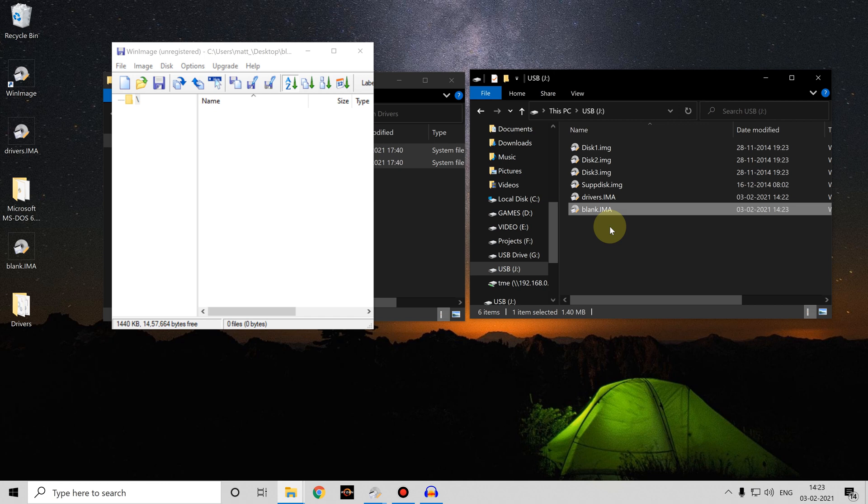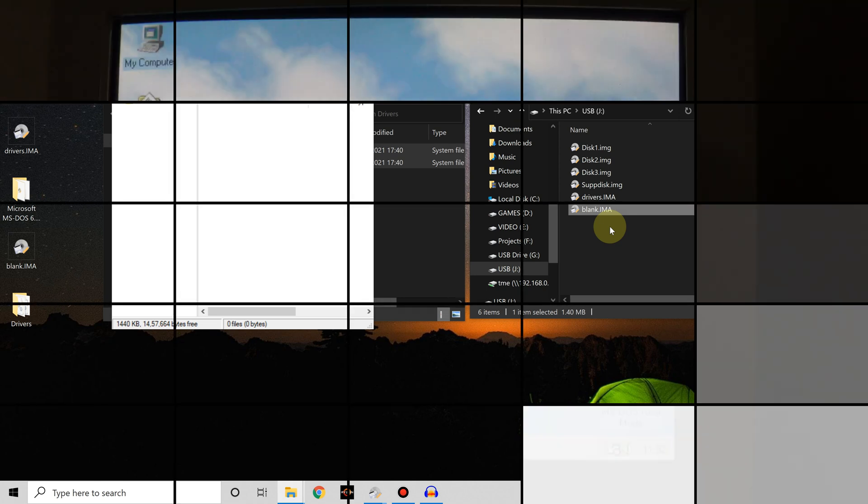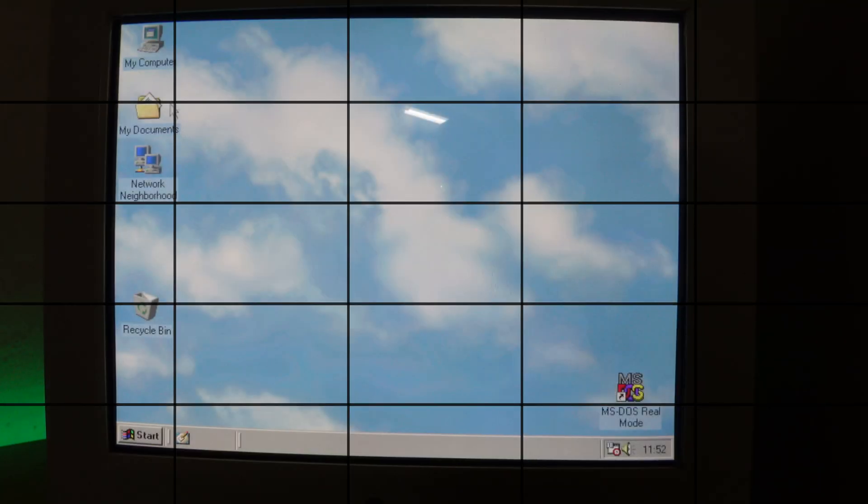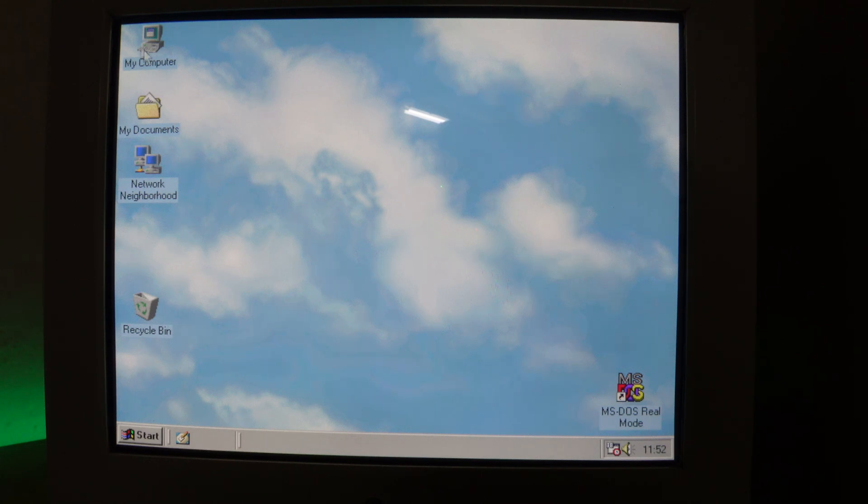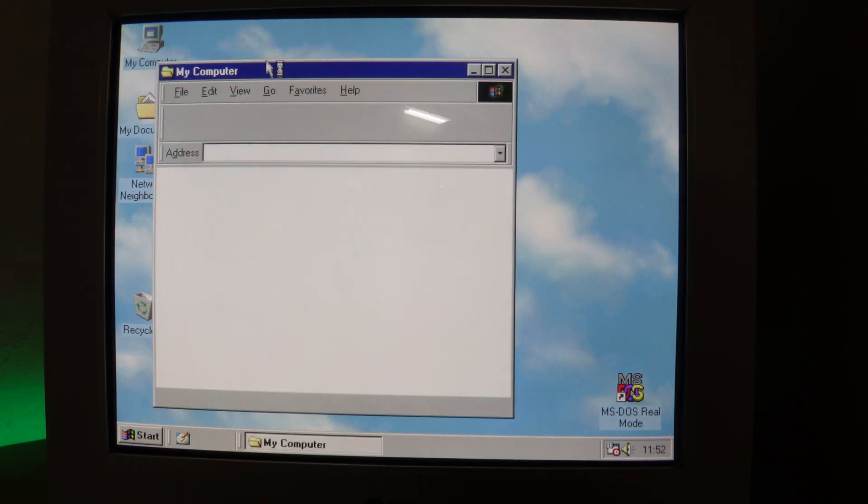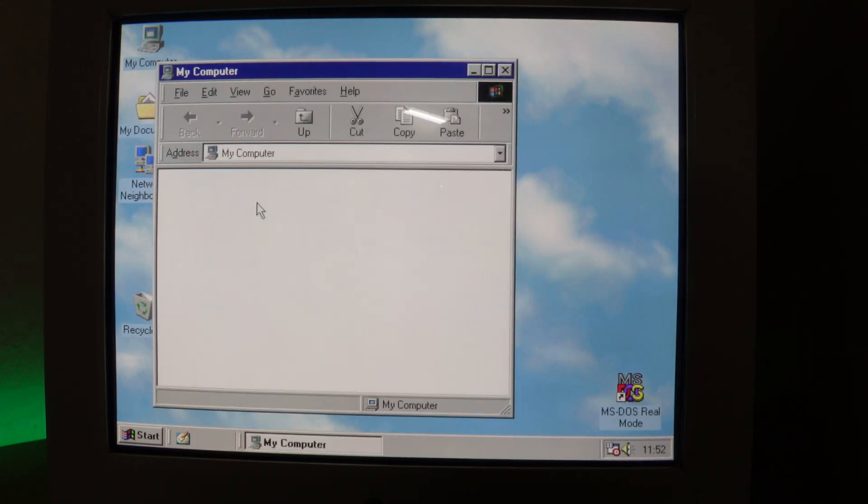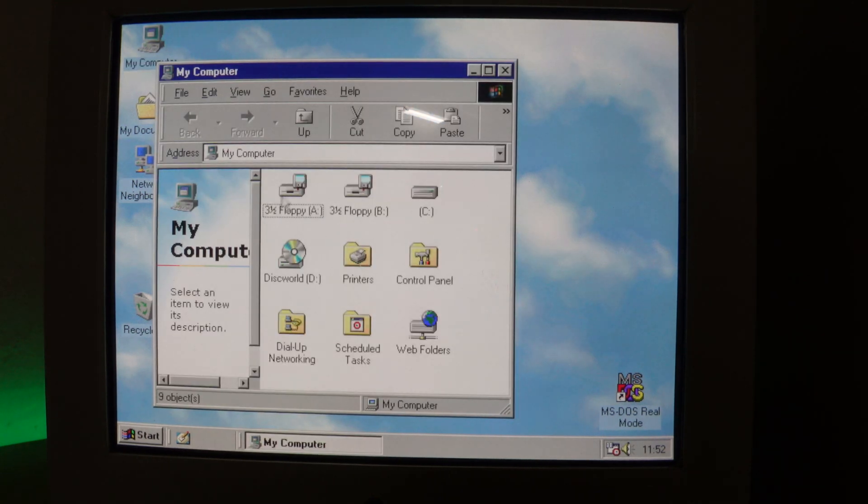Let's start off looking at the Windows experience. I've got the USB stick installed in the Gotek drive and I've also got a floppy disk installed in the traditional floppy disk drive. So let's have a look in my computer.